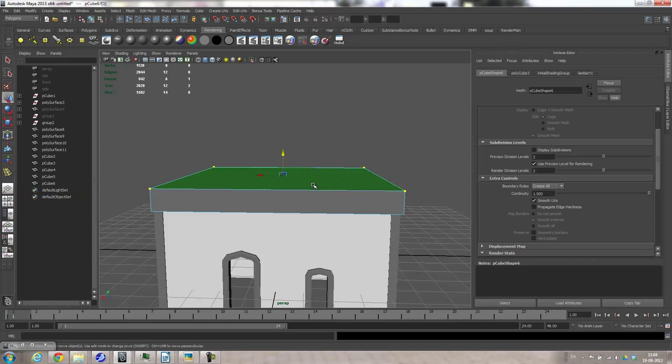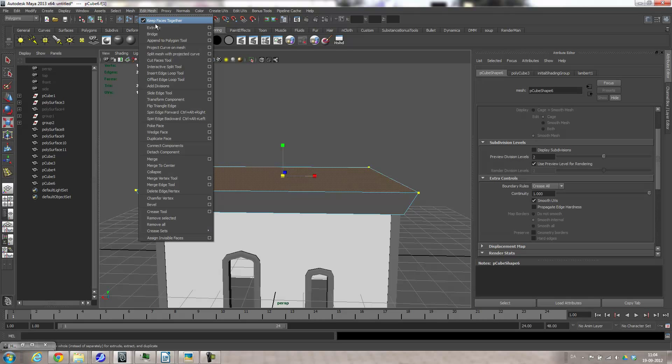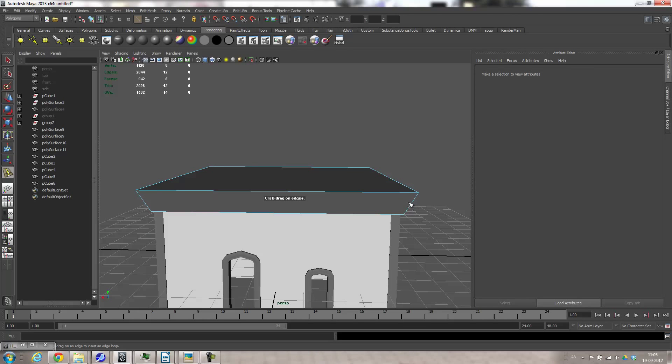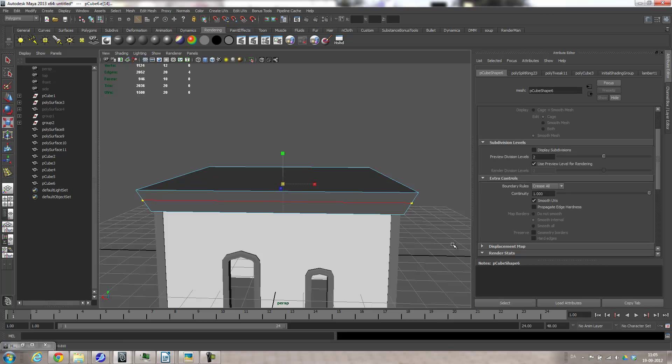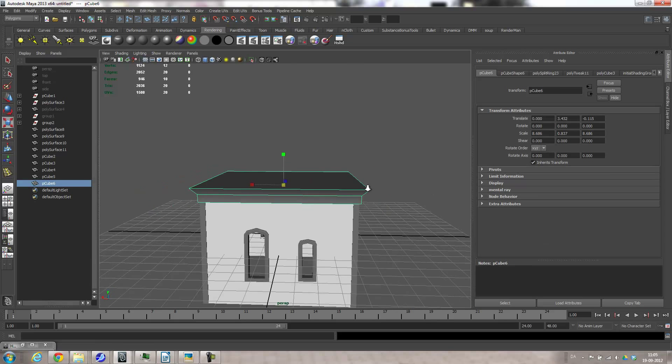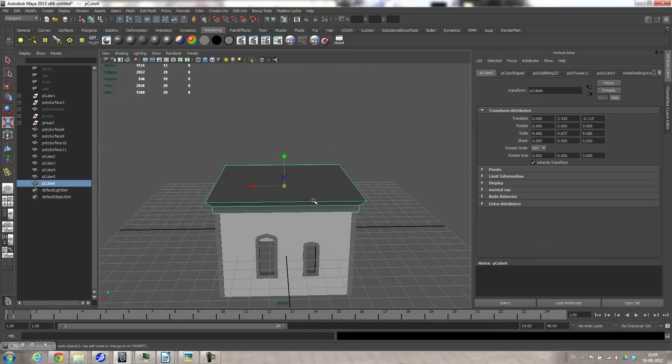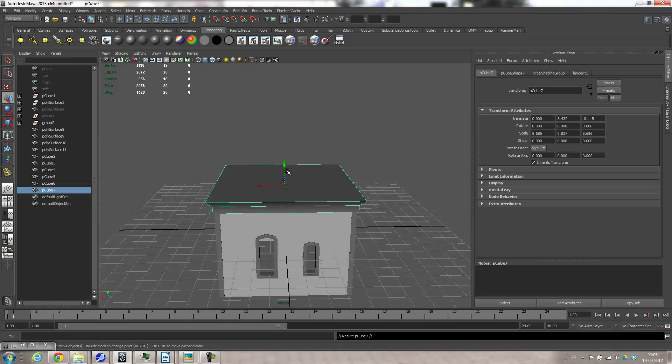And then go face, grab that, scale it out a little bit. Edit mesh, insert edge loop, two. There. Scale that in slightly. And then for the roof I'll duplicate that. Control D, move that up.